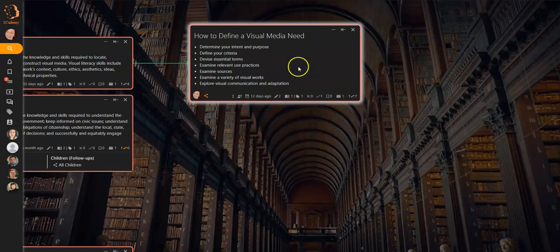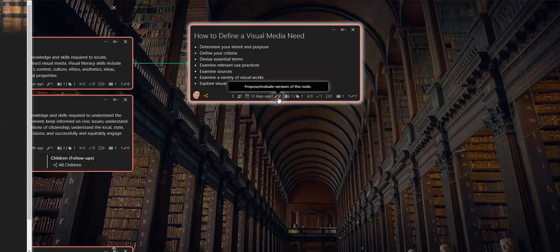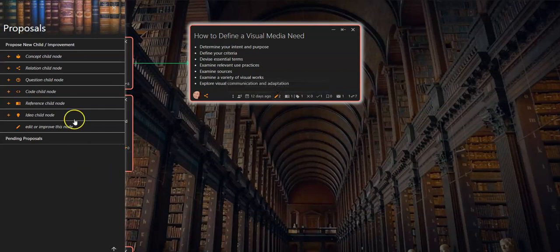First, go to the node that you want to propose an edit for and select the pencil icon from the bottom menu. The left sidebar will open, showing you the options available.